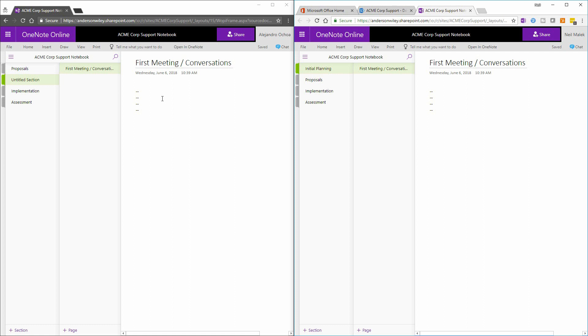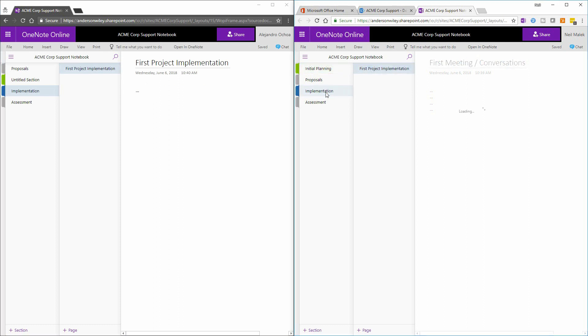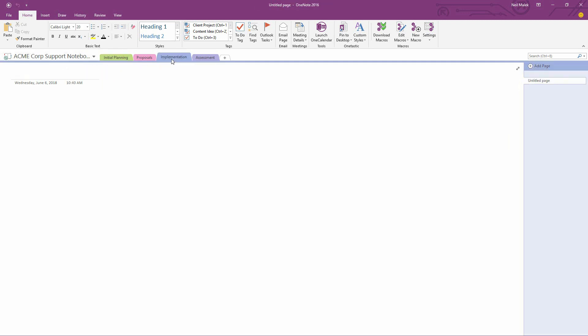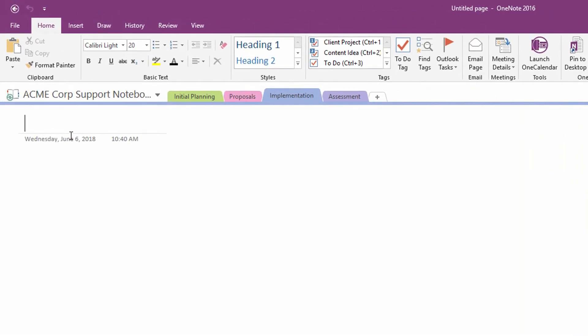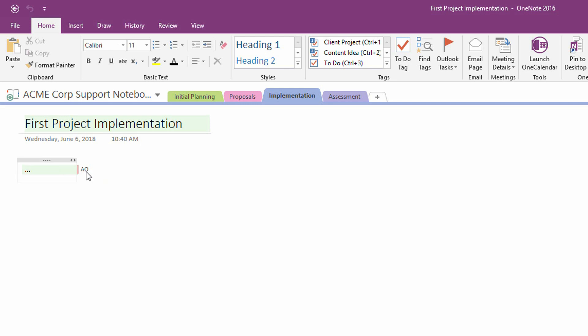So we have this live interaction where, let's say for example here, I go into these sections, let's go to Implementation, let's make a page called First Project Implementation. So this is Alejandro going online, deciding that the first page of the Implementation section is called First Project Implementation and has some content in it. Neil over here on the online version is instantly seeing that. And then Neil with the version that is open inside of the desktop app right here. If I go to Implementation and I wait for it to refresh, I will see that this page will be renamed as First Project Implementation. And then right here, you can see that the entry is listed as being created by Alejandro Ochoa.